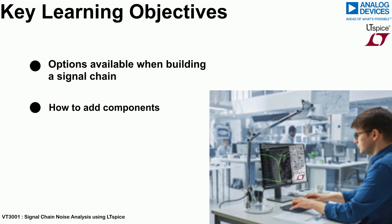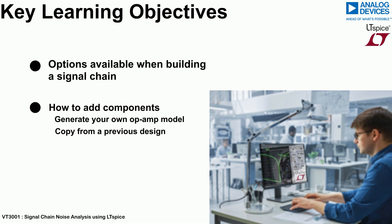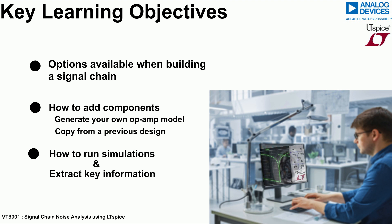How to add components from the library, generating your own op-amp models, or copying from a previous design. How to easily run simulations and extract the key information from the results.